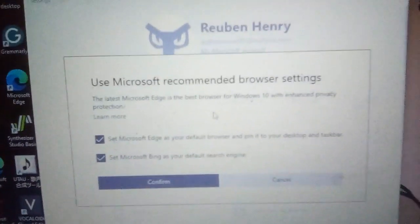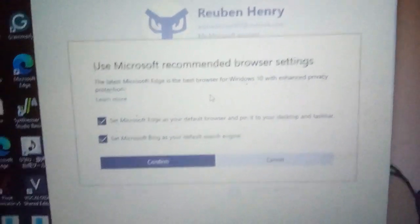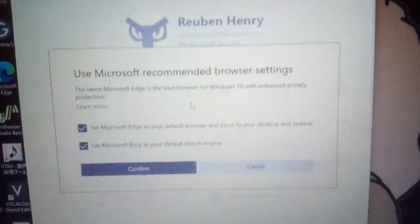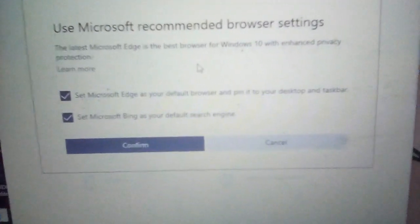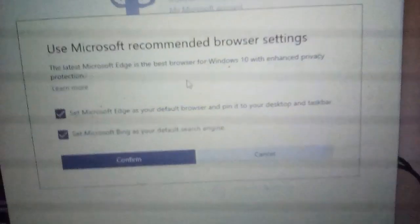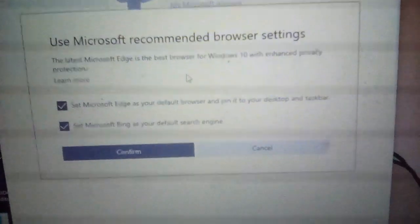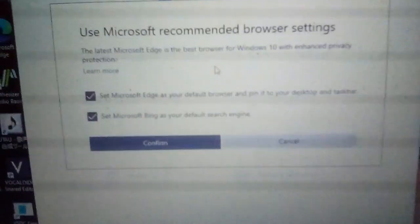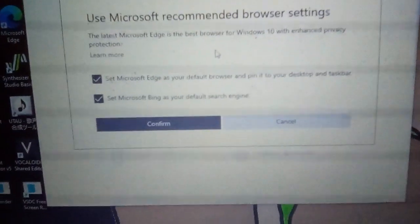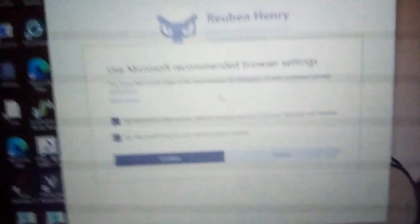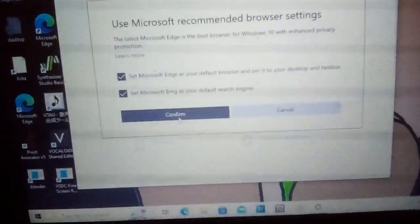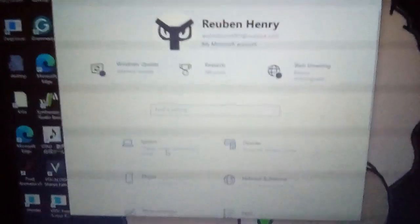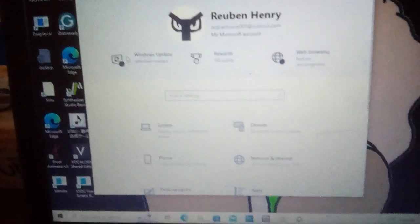Use Microsoft recommended browser settings. It says the latest Microsoft Edge is the best browser for Windows 10 with enhanced privacy protection. And I take both of these boxes, set Microsoft as your default browser and pin it to your desktop and taskbar. And then this one is set Microsoft Bing as your default search engine, which has already been done. I've confirmed that. Obviously nothing's happening because clearly it's already been done. So why has it got a black dot in it? I do not understand.